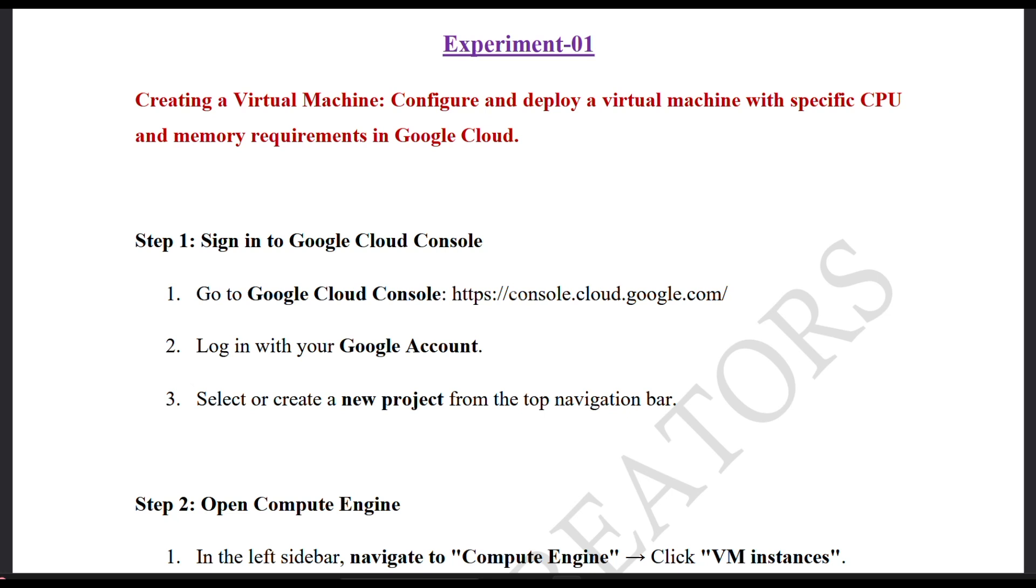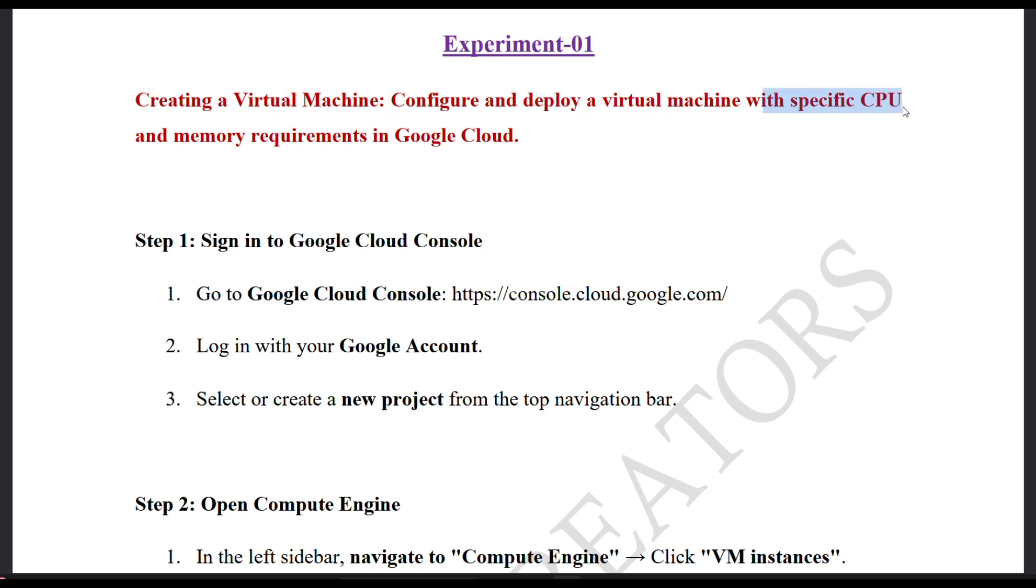The course name is Cloud Computing Integrated Lab. Experiment number one is creating a virtual machine and configure and deploy a virtual machine with specific CPU and memory requirements in Google Cloud.